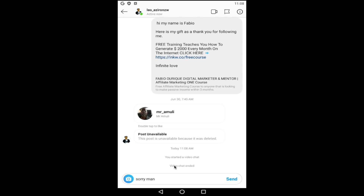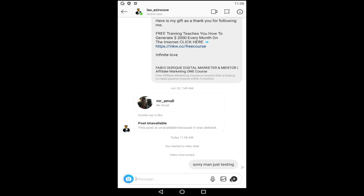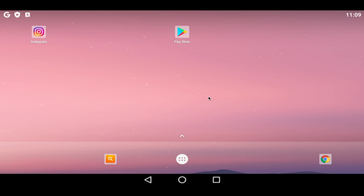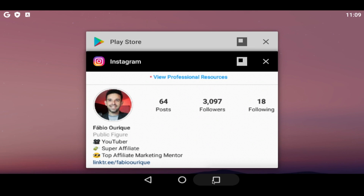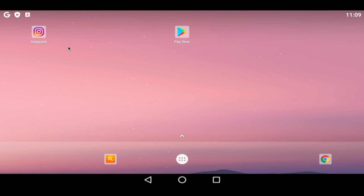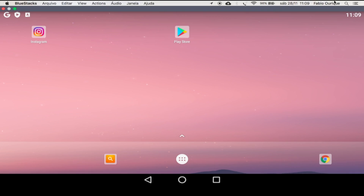I'm just going to type 'Sorry man, just testing.' And there we go — this is how you do it. If you come back here, you'll have the Android interface just like on your phone. And by the way, you can use any app you want here — games, anything you can think of. This is how you make calls from your computer.